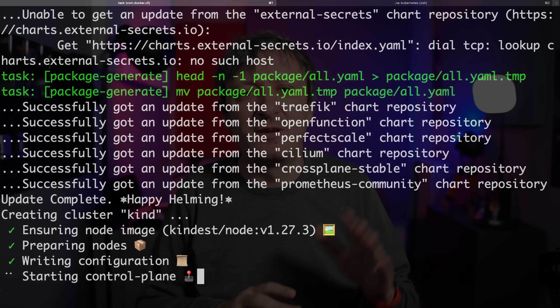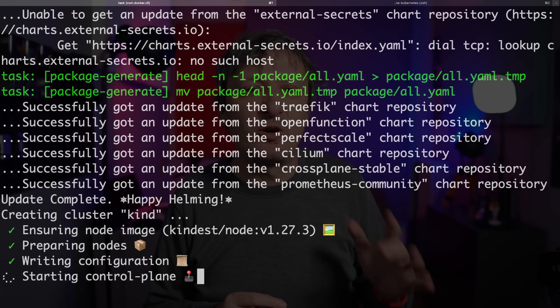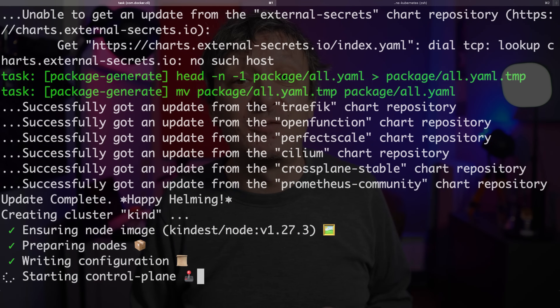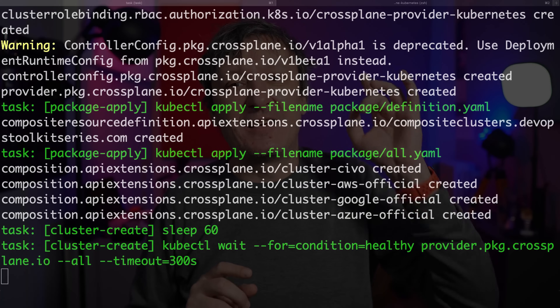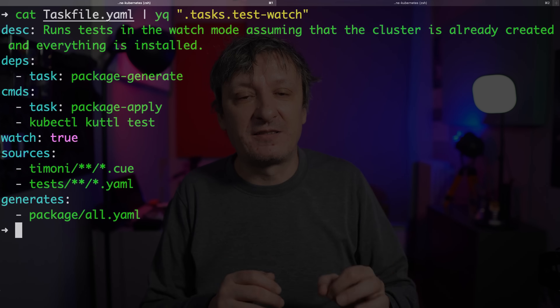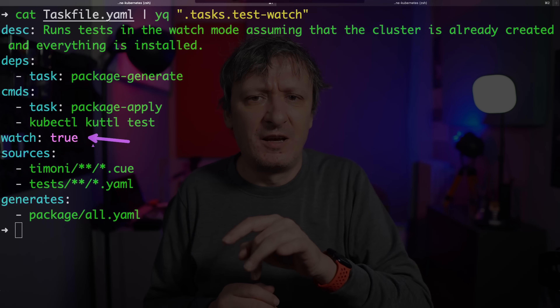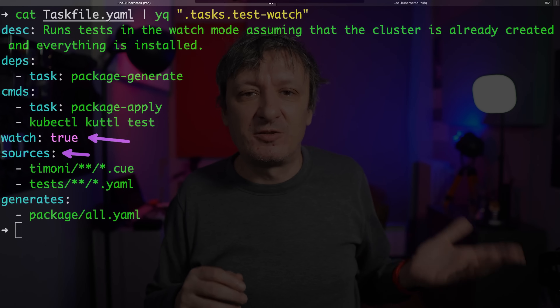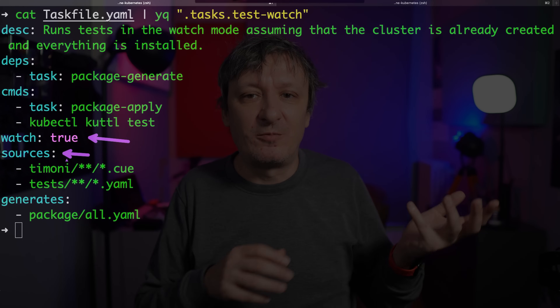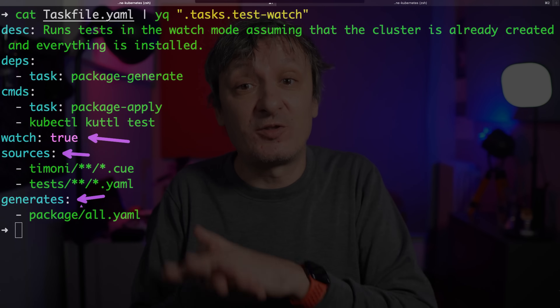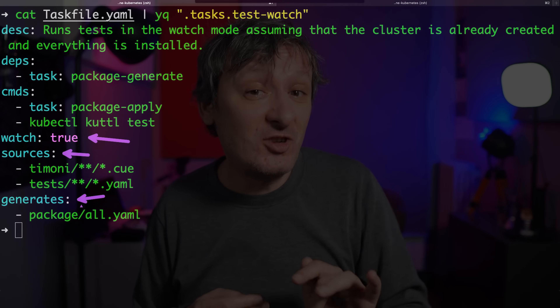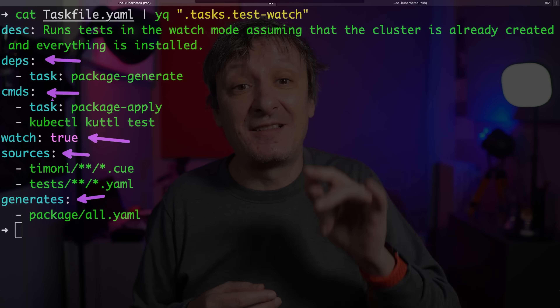There is more, much more than we can cover in this video, so let me show you only one more feature. It's something I cannot live without, yet something that does not work as well as I hoped it would. That feature is the watcher. In this case, I instructed it to watch for changes in files inside the sources and generates fields. Sources is the location of the source code it watches, and generates is the list of files generated from the source code. So the test watch task monitors my source code and whenever it changes, it will execute the dependencies and commands.